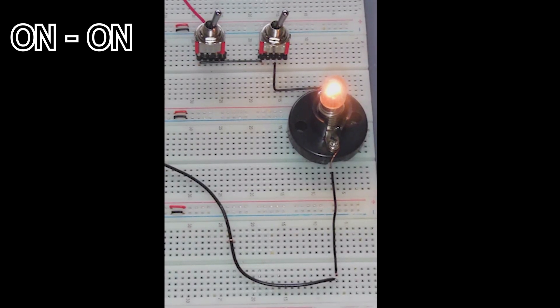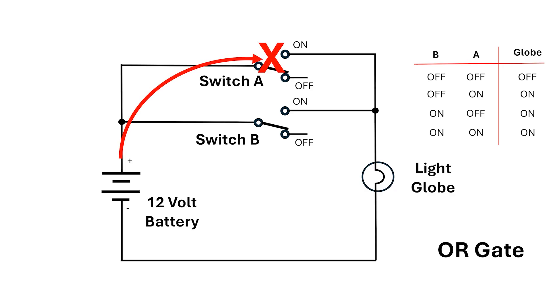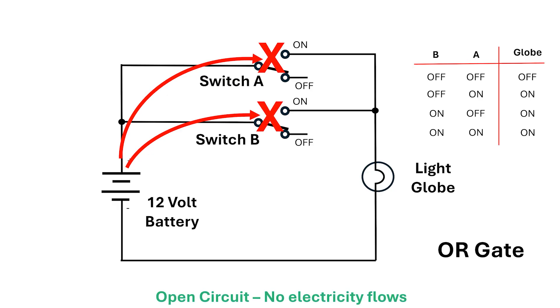Another possible gate is the OR gate. The circuit I've drawn here shows the OR gate. This time, only one of the switches needs to be on for the output to be on. For the OR gate in the off-off position, the electricity will get to switch A and stop. It'll get to switch B and stop there too. No electricity gets to the globe and the circuit will be open.